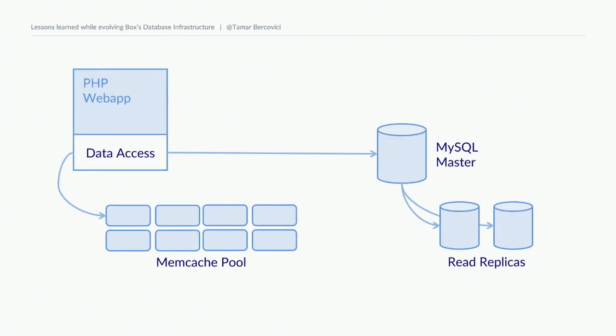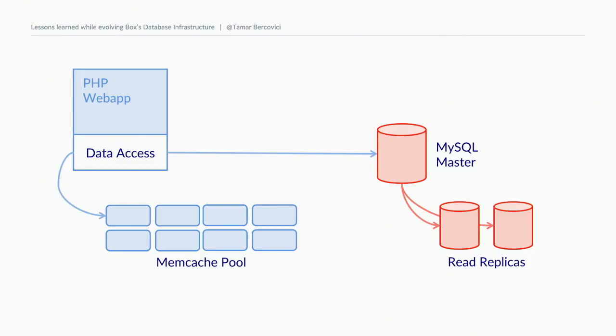This is what our architecture looked like at the time. We had a PHP web application with a custom data access layer that managed connecting to our memcache pool and our active MySQL host. When our market traction started to take off, this began to bust at the seams. Our replication stream was lagging, we were running out of space on disk. After considering all our options, we ultimately decided to build a sharding layer on top of MySQL.